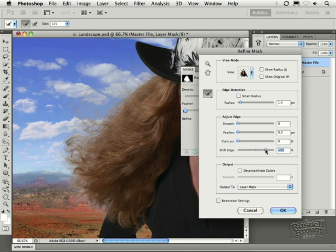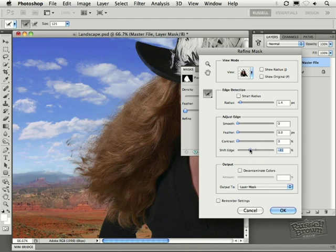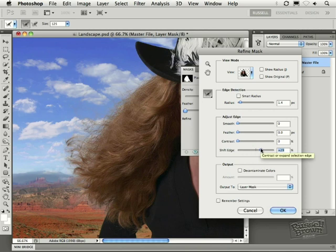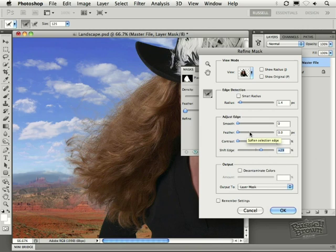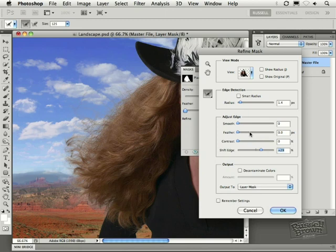Look at that. I can shift it out or trap it back in and find just the right position here to get what I'm looking for. I can go through and adjust my smoothness, feathering and contrast, but in this particular case, I'm not going to touch those because I'm getting really great results here with just the Shift Edge.